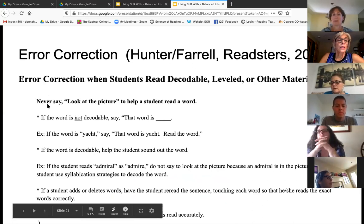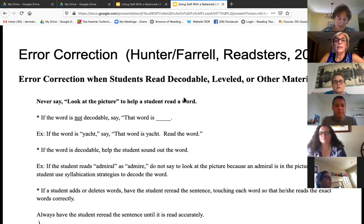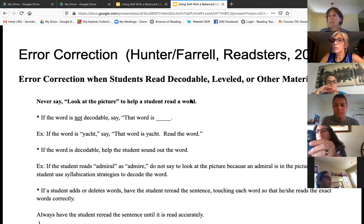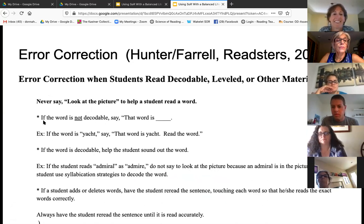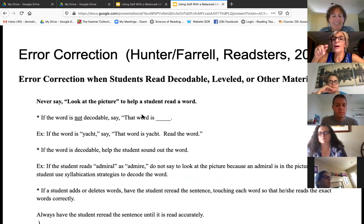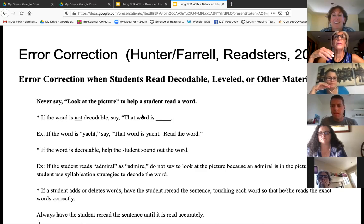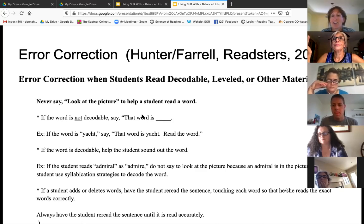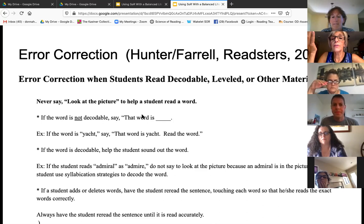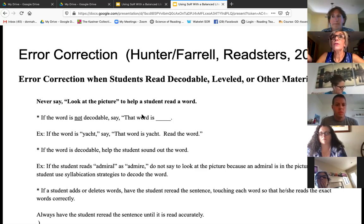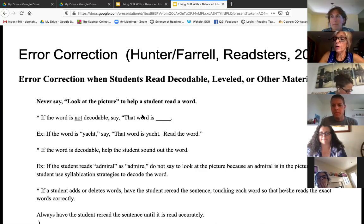Error correction: we don't want kids looking at the picture — we don't want them taking their eyes off the word. If the word is not decodable, just say the word, but only if that child has not had exposure to that rule you're expecting them to know. For example, if they come to the word FEED and they have not had the double-E pattern, you're going to give them that word because you can't expect them to know something they haven't learned. But if they've learned that pattern, then they should be able to sound it out.